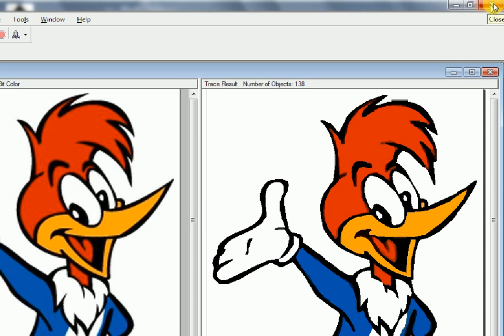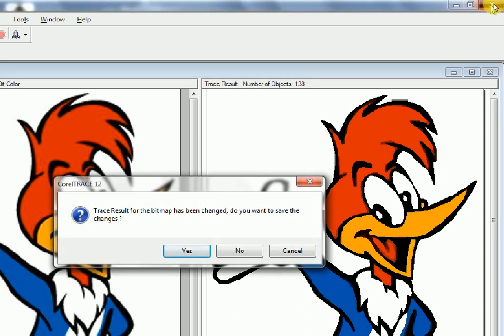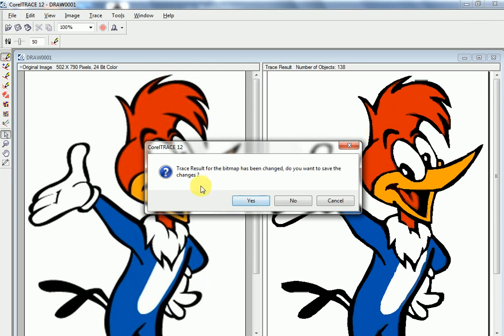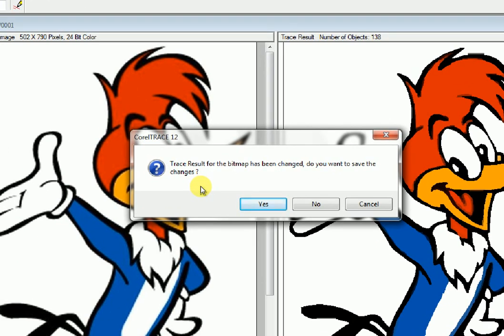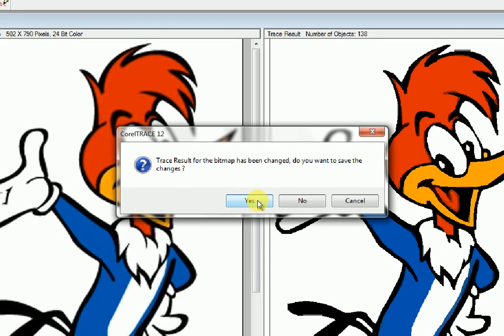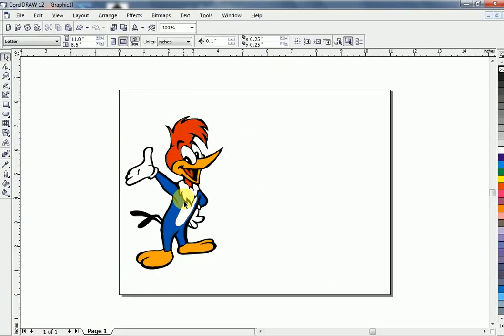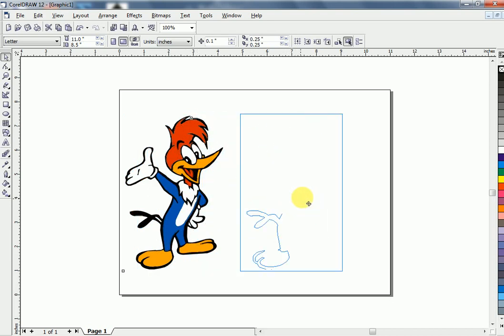Close the Corel Trace window. The trace result for the bitmap has been changed. It will ask: do you want to save the change? Click Yes. A copy of the Trace Bitmap is here.